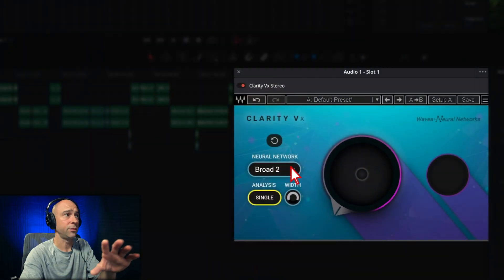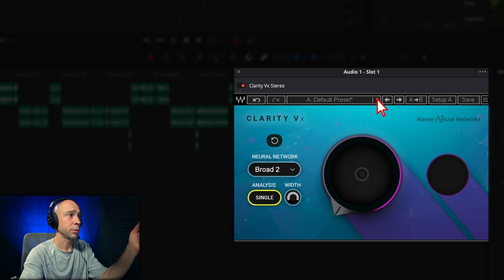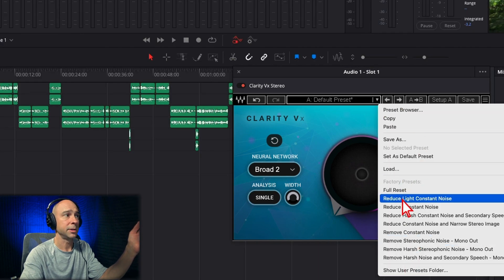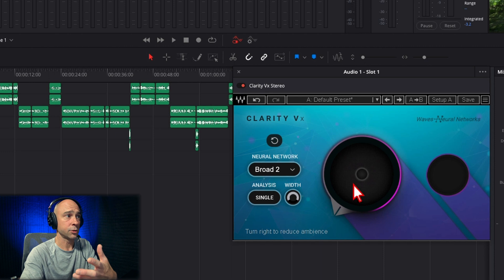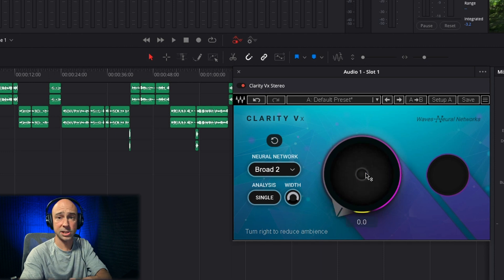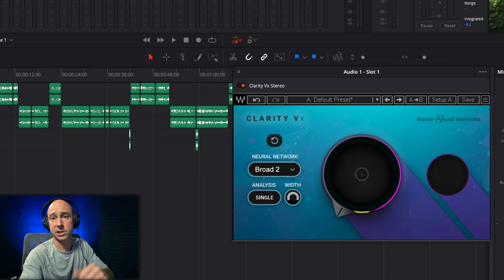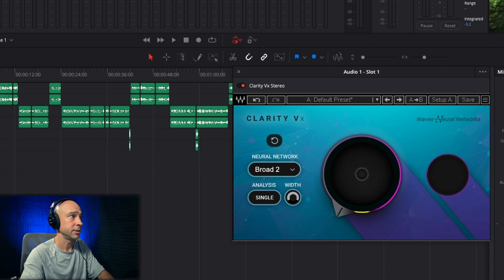Then you have Width — how wide does the sound sound in your headphones? Does it sound like it's around you, or just narrow, straight coming at you? Essentially, you can leave all these at their default. There are even some presets up here you can try out. But really, all you're doing is grabbing this dial, listening to your clip, and cranking it up. So let's listen to the tractor clip and you can just hear the difference.